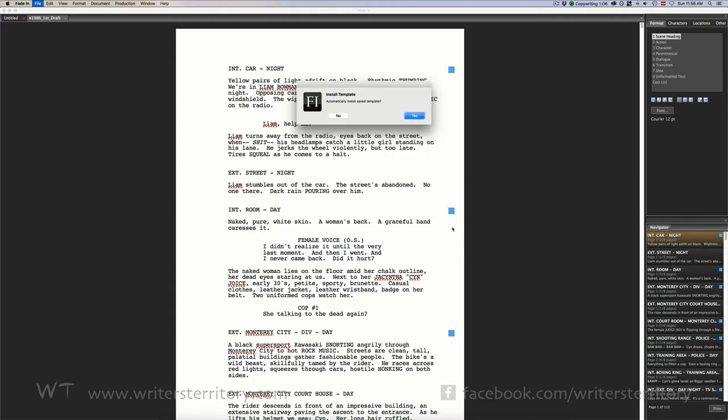FadeIn will ask you if you want to install this template. This is necessary if you want to use that template later on to create new documents from it. If you want to do that, choose Yes.